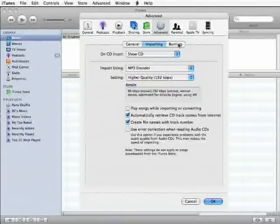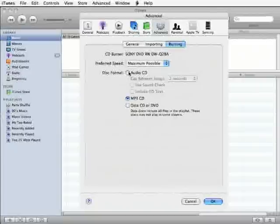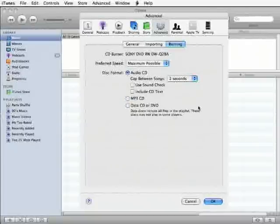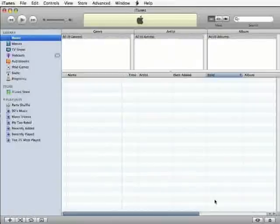Next, click the Burning button and be sure that the disk format is set to Audio CD. Once you've done that, we're done with the prefs, so click OK to close the dialog.